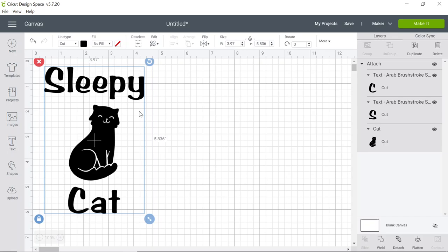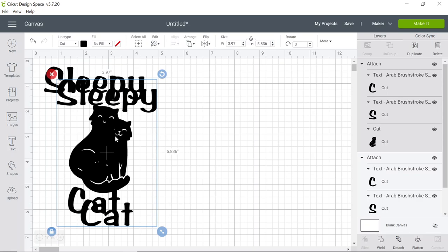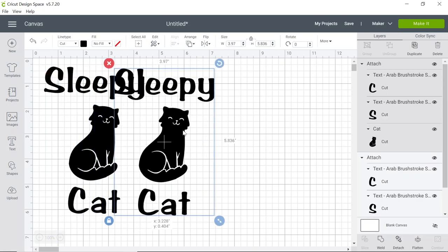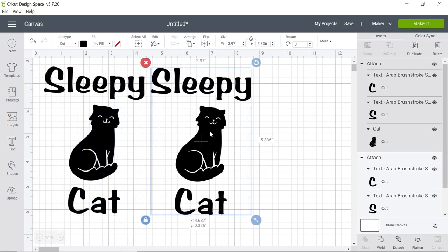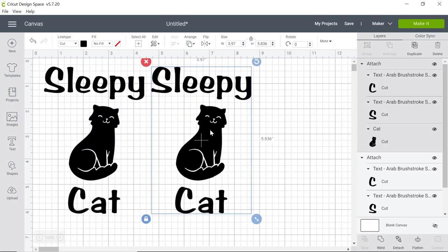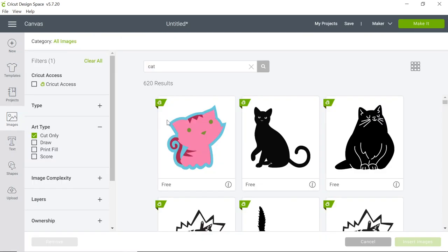For the second sock you can either right click and duplicate your image so you have the same image and font and text on both socks, or you can follow the previous steps by selecting image.